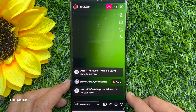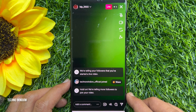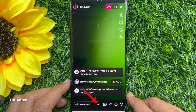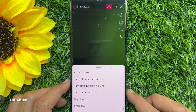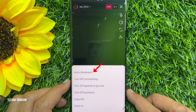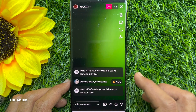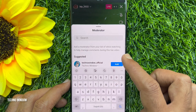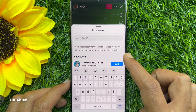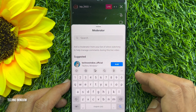Once you begin broadcasting an Instagram live video, tap on the three dots at the end of the comment text entry field at the bottom of the screen. Tap 'Add a Moderator' on the menu that appears at the bottom of the screen. Then add a moderator from the list of who's watching to help manage comments during the live video.